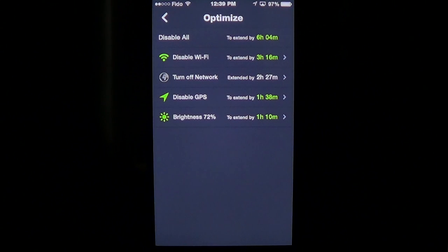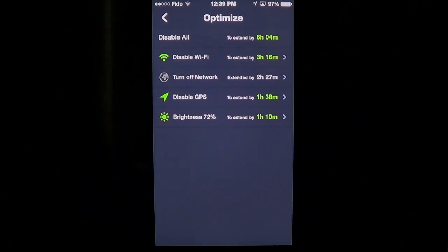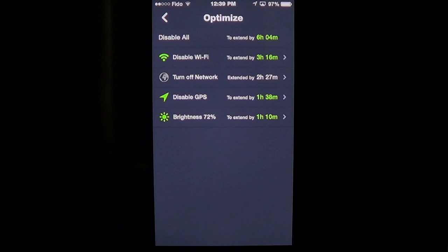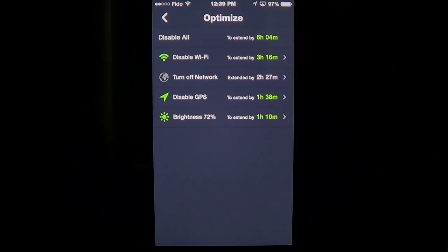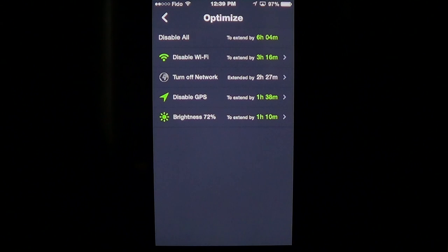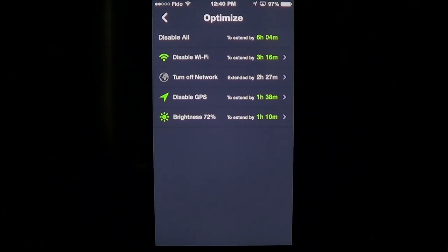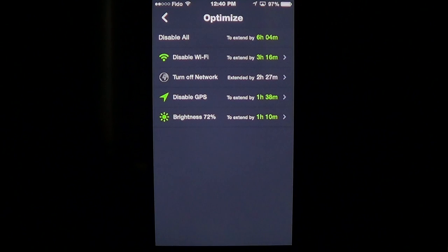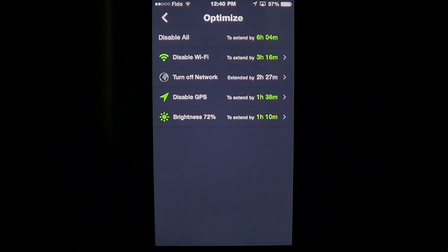You also have the Optimize button, which will tell you things you can do to extend your battery life — like disabling Wi-Fi, disabling GPS, lowering the brightness, or turning off network connectivity. It gives you an approximate time gained if you disable each of these things.